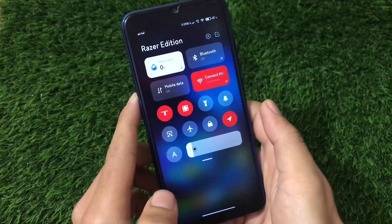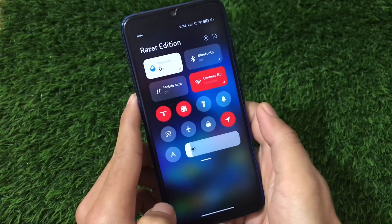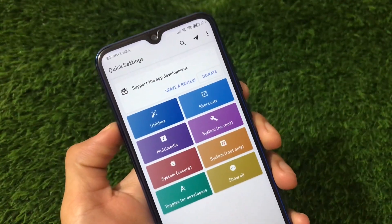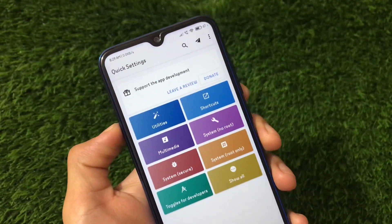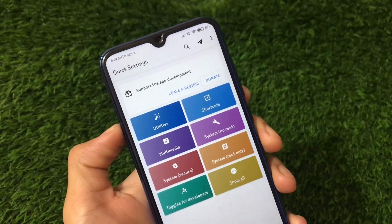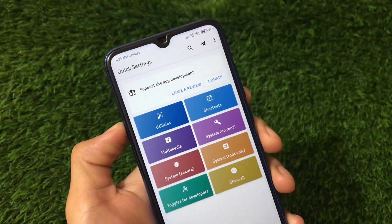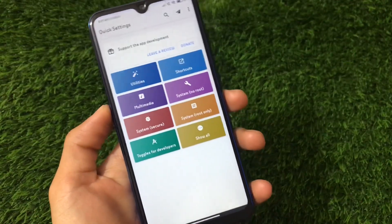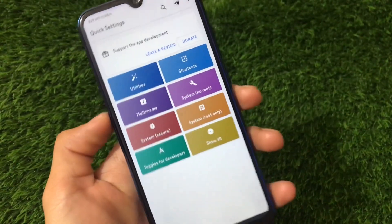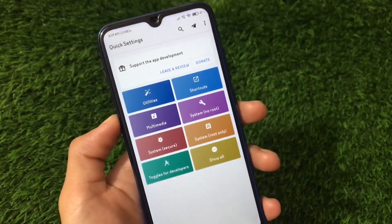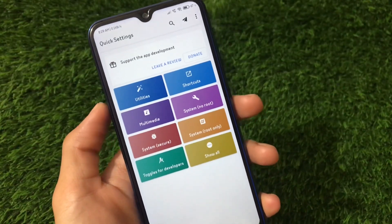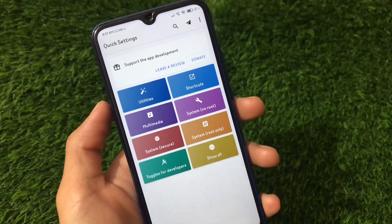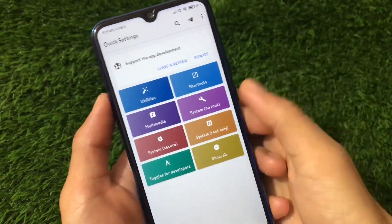I'm talking about an app called Quick Settings. The link for this app is in the description, or you can simply find it on the Google Play Store. It's available for free — you can download the free version, though it has some ads and a premium version option is also available.